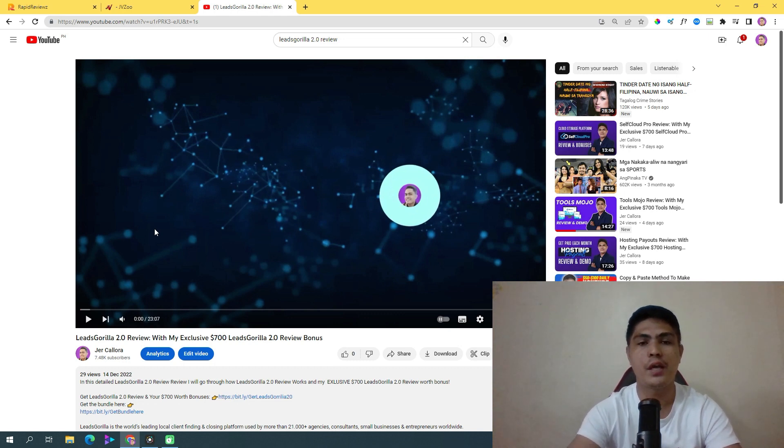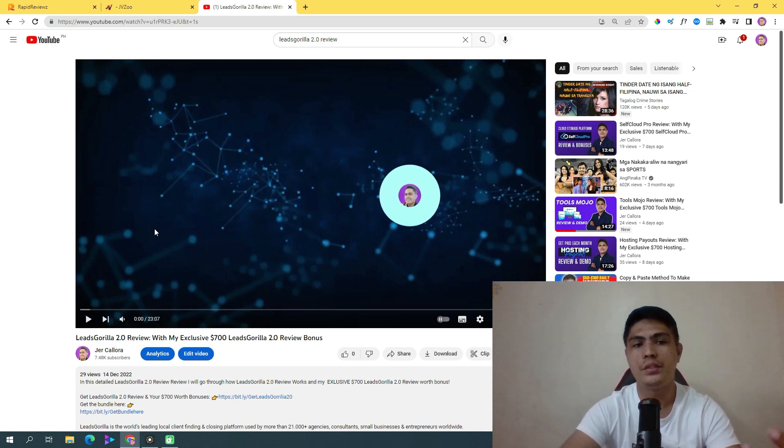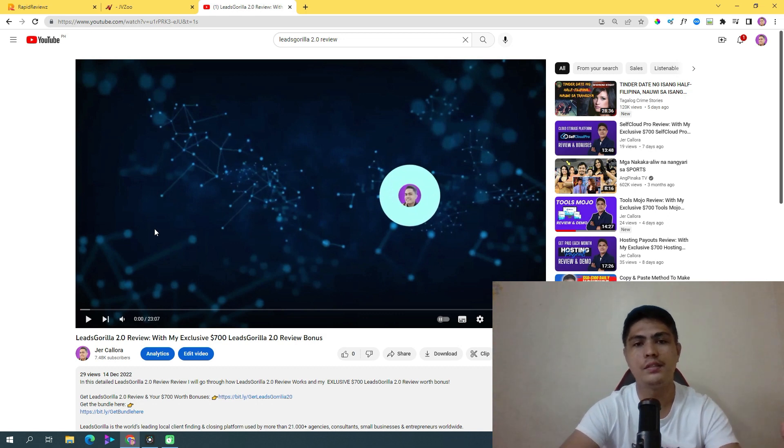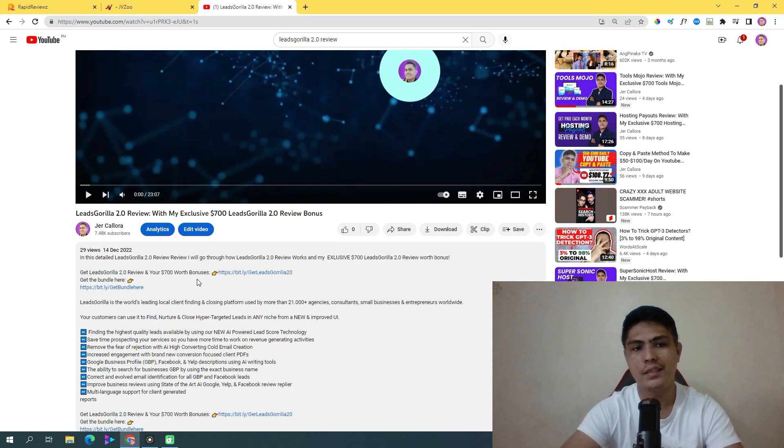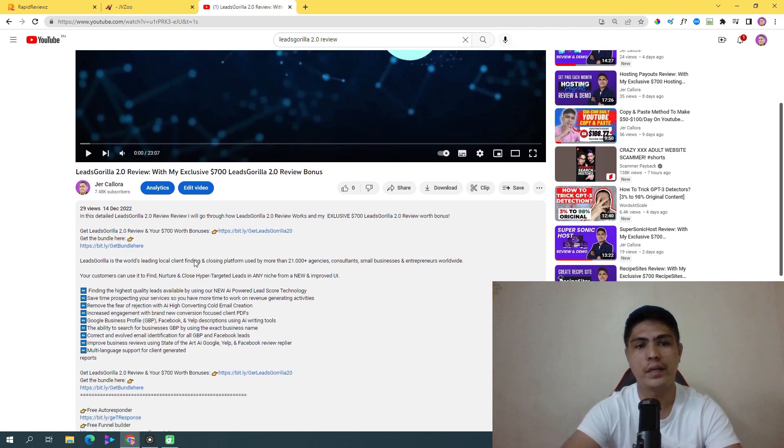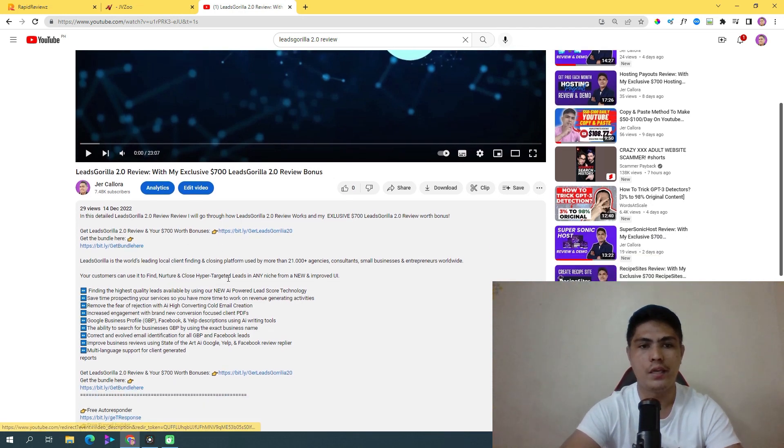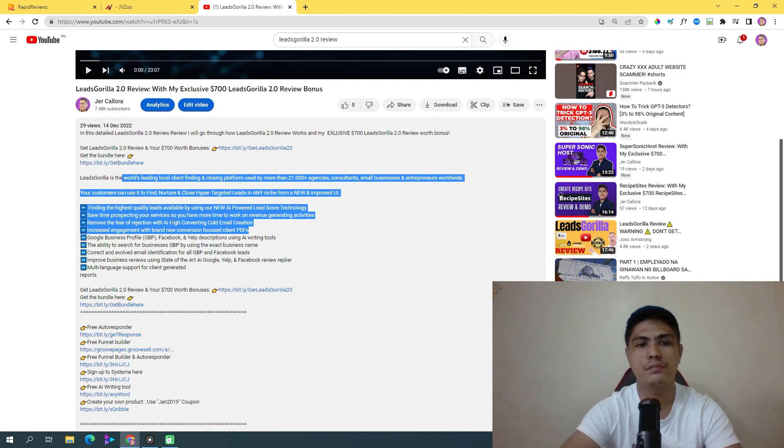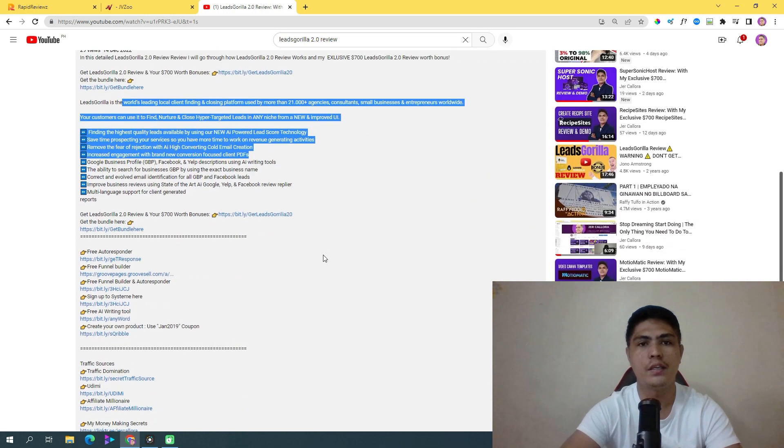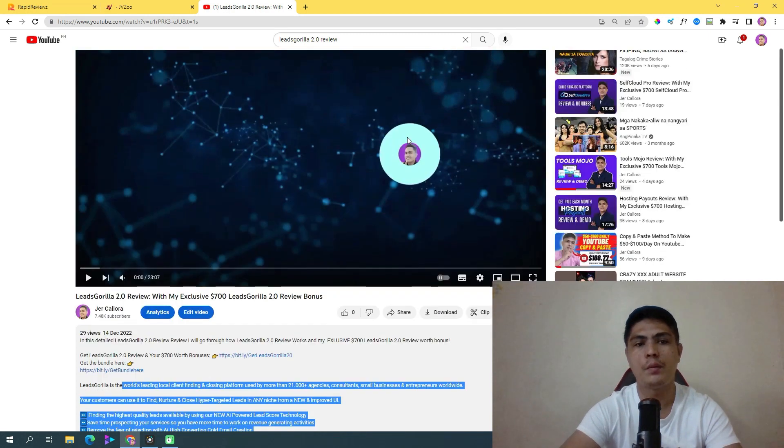You can pretty much create review videos for any product. If you want to create content, put your affiliate link in the description of your video. Just like this one right here, I put my affiliate link right here and I put the description of that product, and I talk about the product.